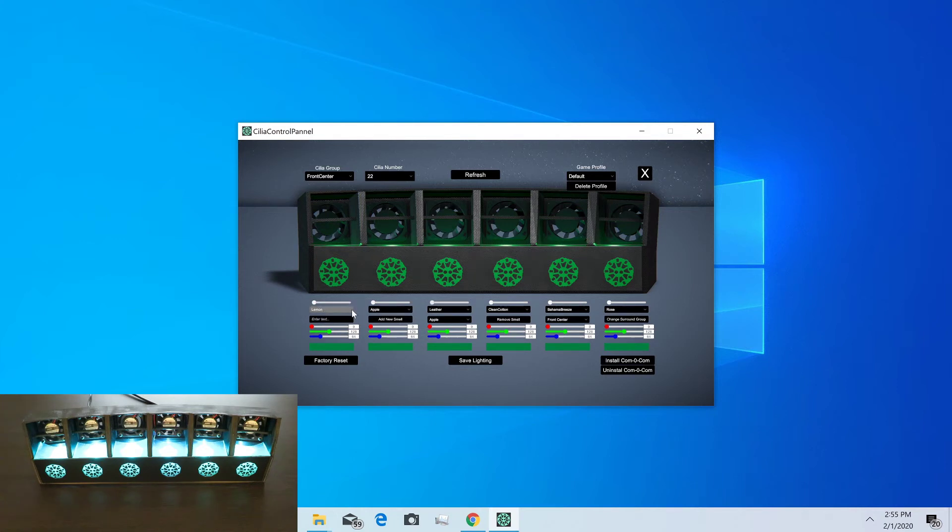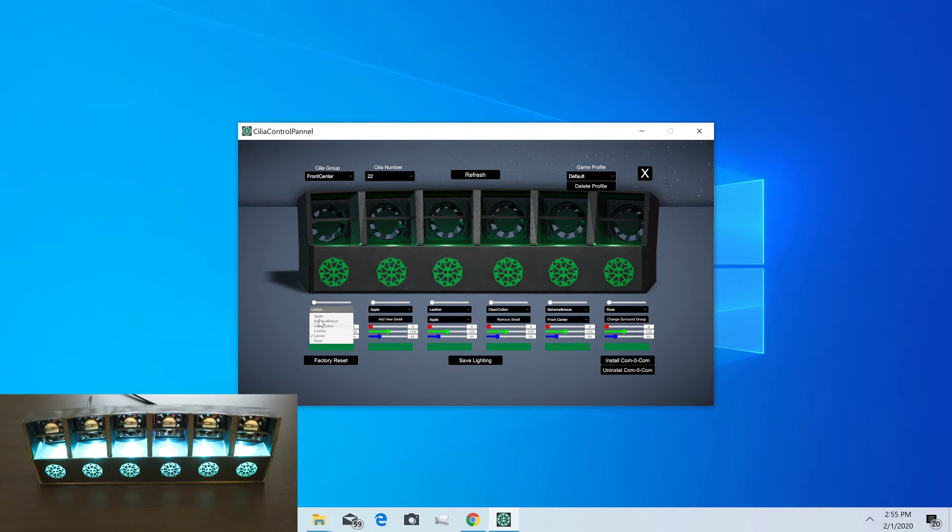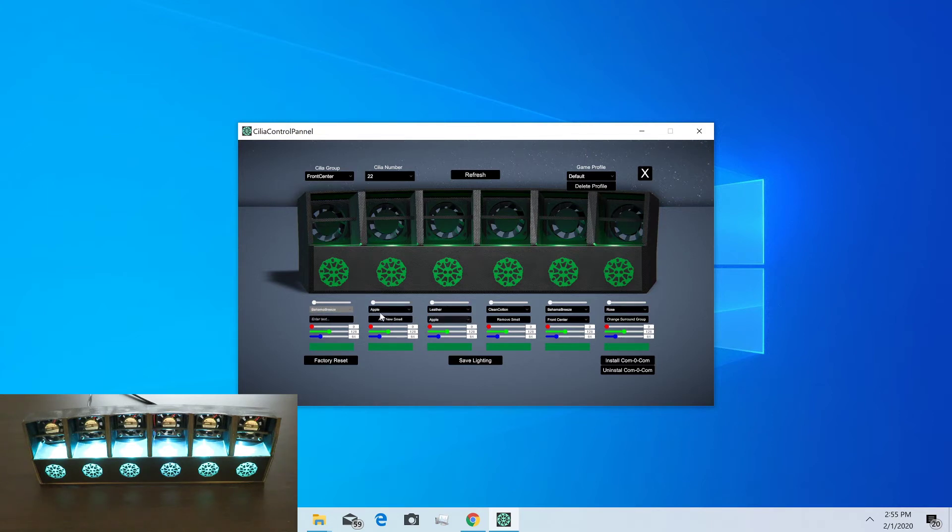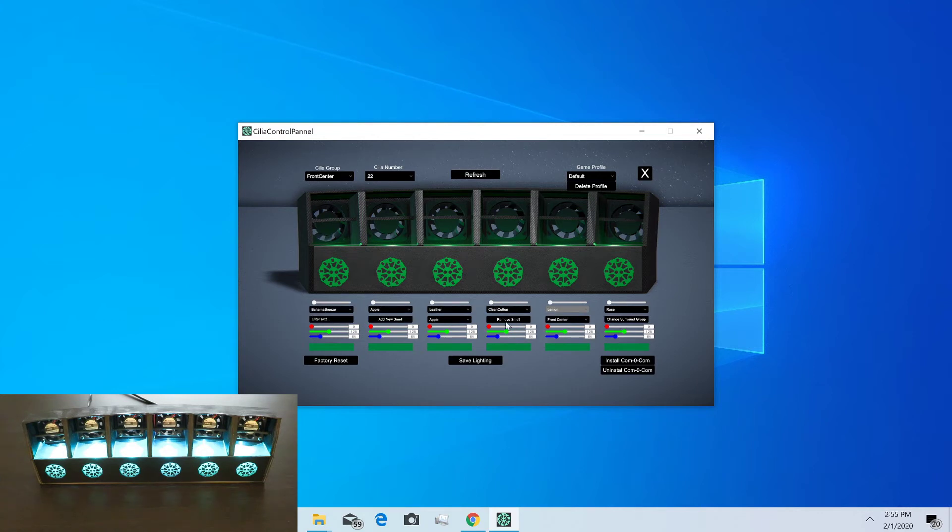Down here is where you assign what smells. The game profiles will add more smells and then set the initial kind of set of smells across. The user may not put all the bottles in exactly the same order that you provided, so they can go in here and rearrange them. Like maybe Bahama Breeze is over here and this one's actually where the lemon smell is. They can rearrange that and it'll save in the SDK.